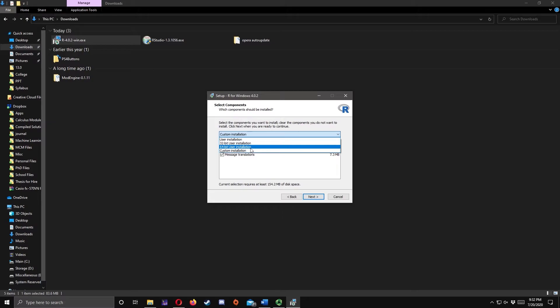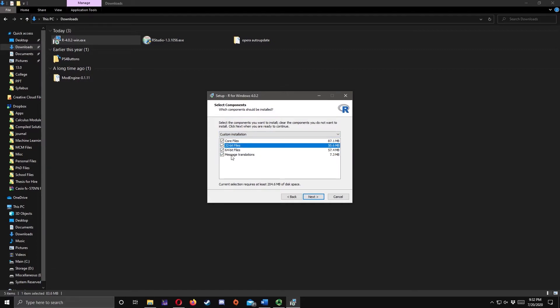In my case, I will be selecting 64-bit because I am using a 64-bit operating system. If you are unsure, you can actually check the two options here.